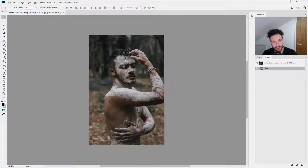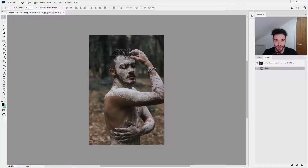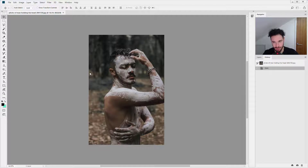Hello and welcome to tip number 11 in this 30 Photoshop tips course. In this tutorial I'm going to show you how to extend your canvas using the crop tool. This one is super simple and super effective.